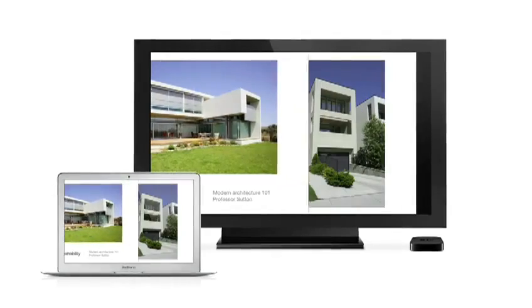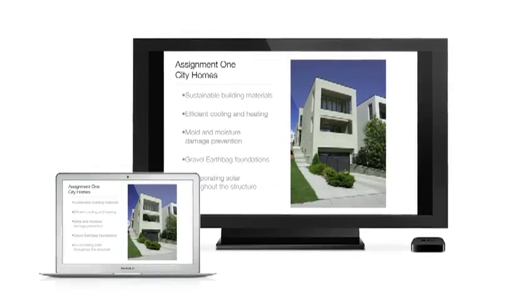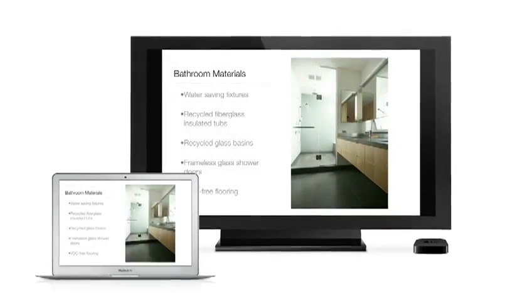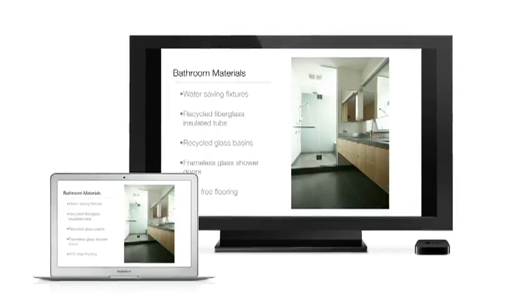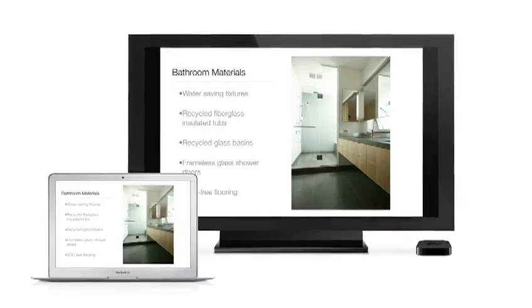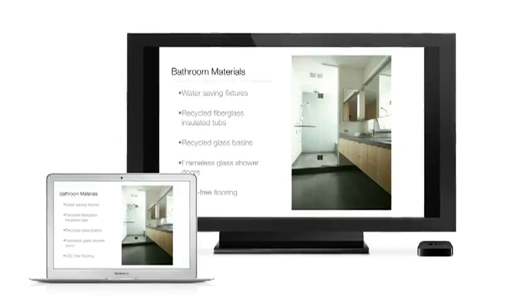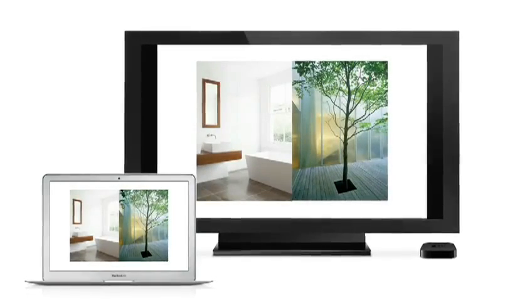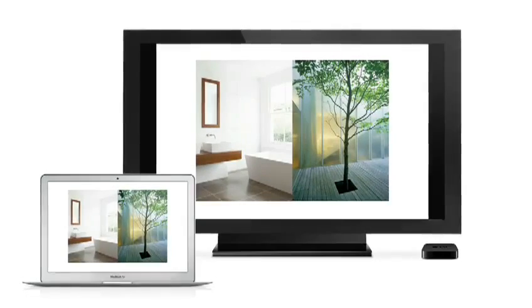AirPlay Mirroring lets you wirelessly share whatever's on the screen of your iPad 2 and iPhone 4S to your HDTV using your Apple TV. Now with Mountain Lion, you can do the same thing from your Mac.